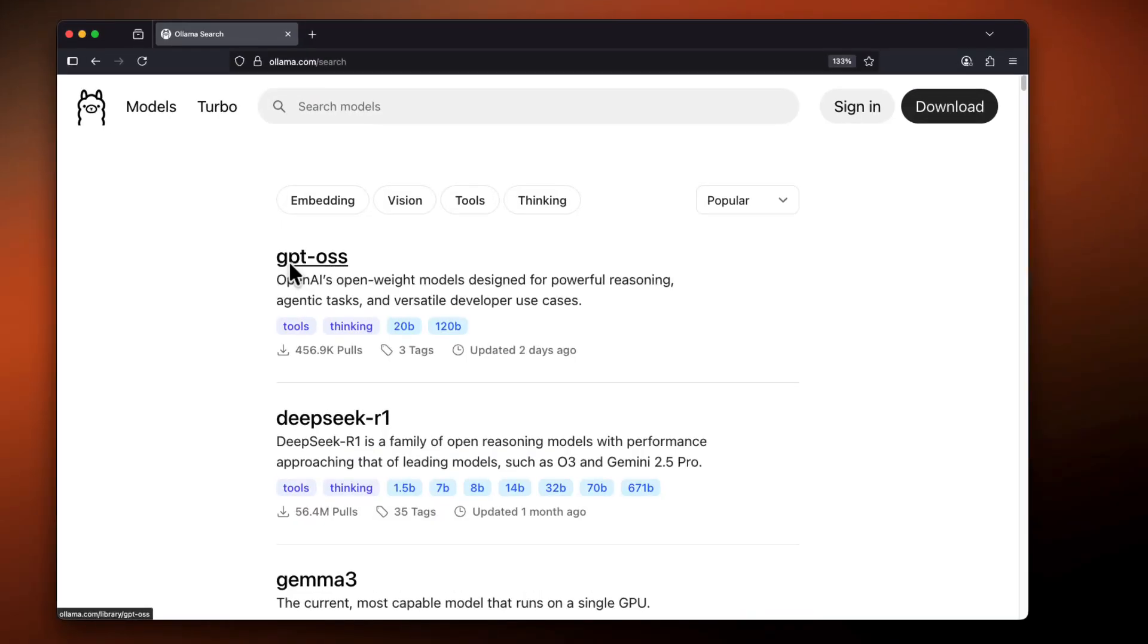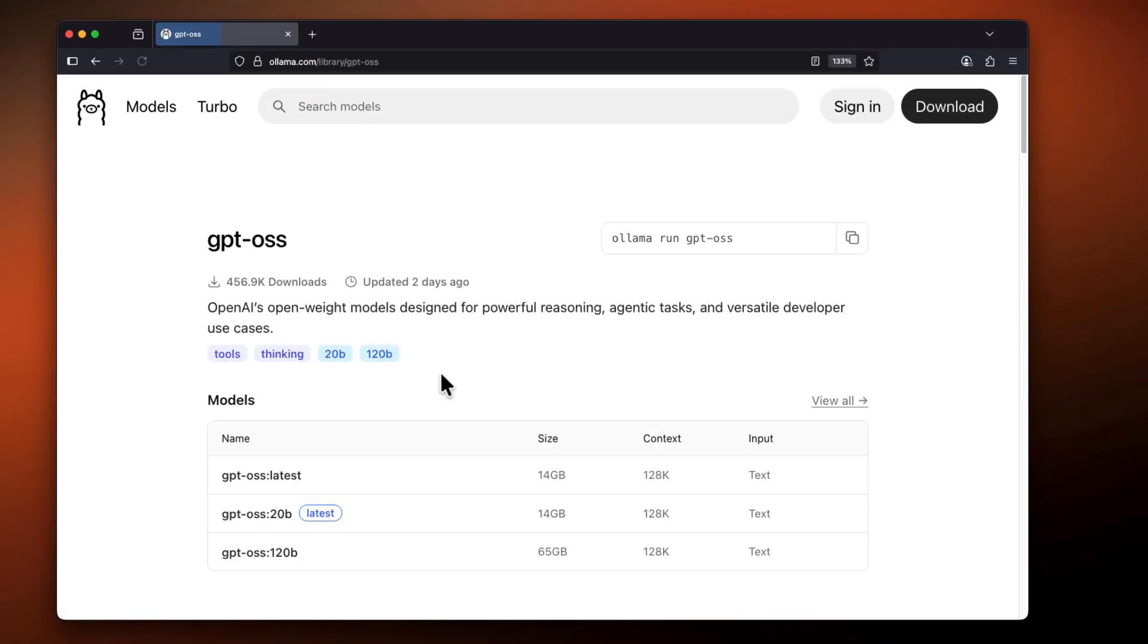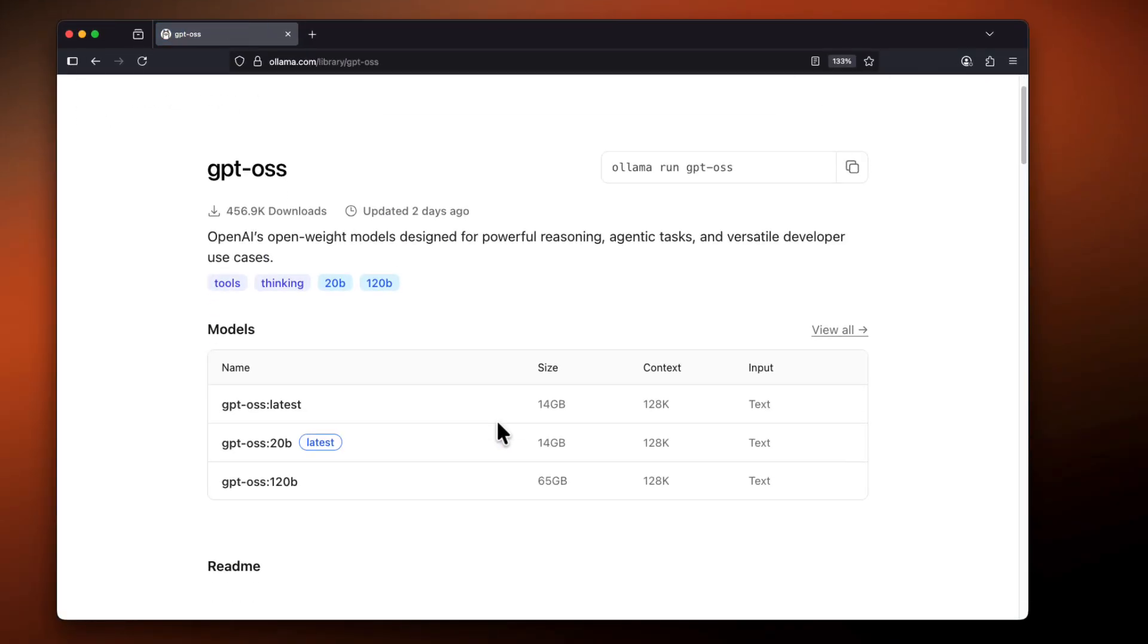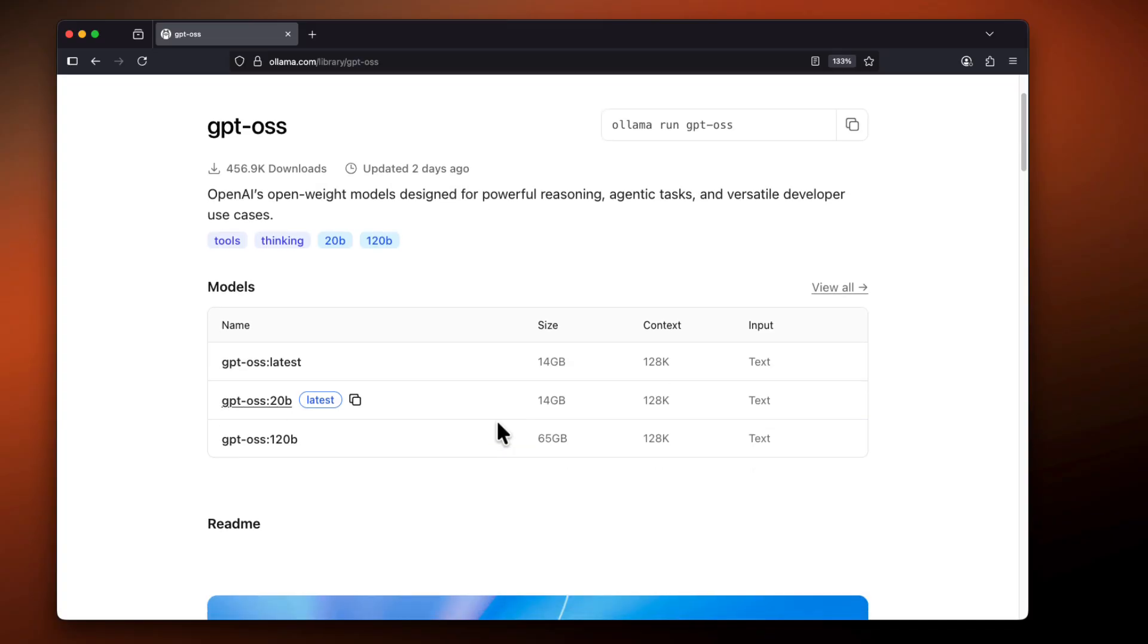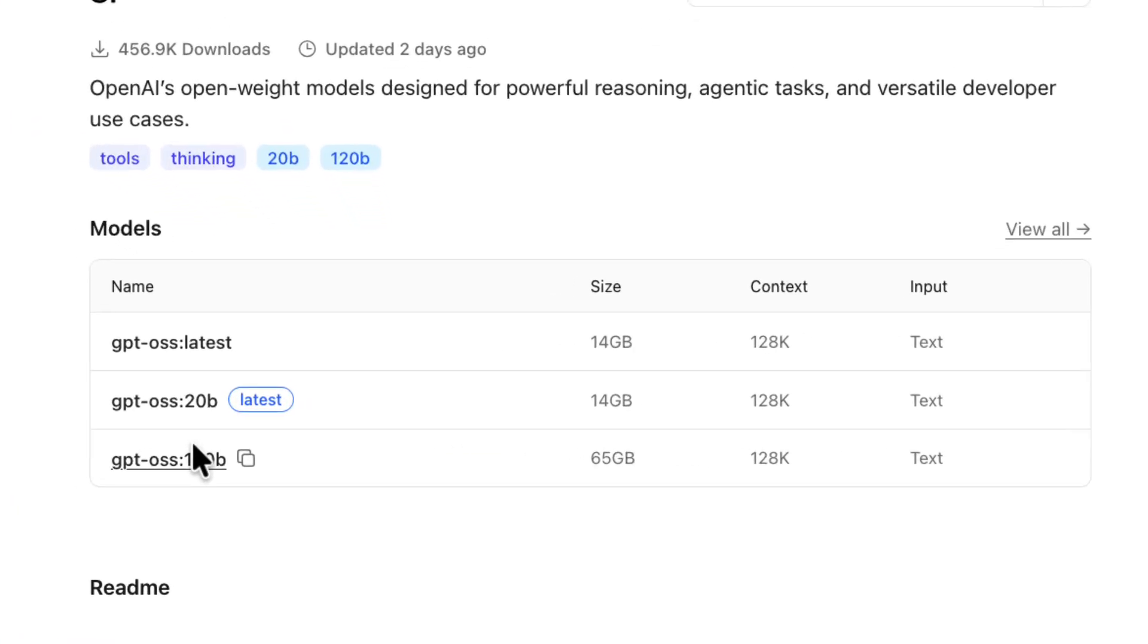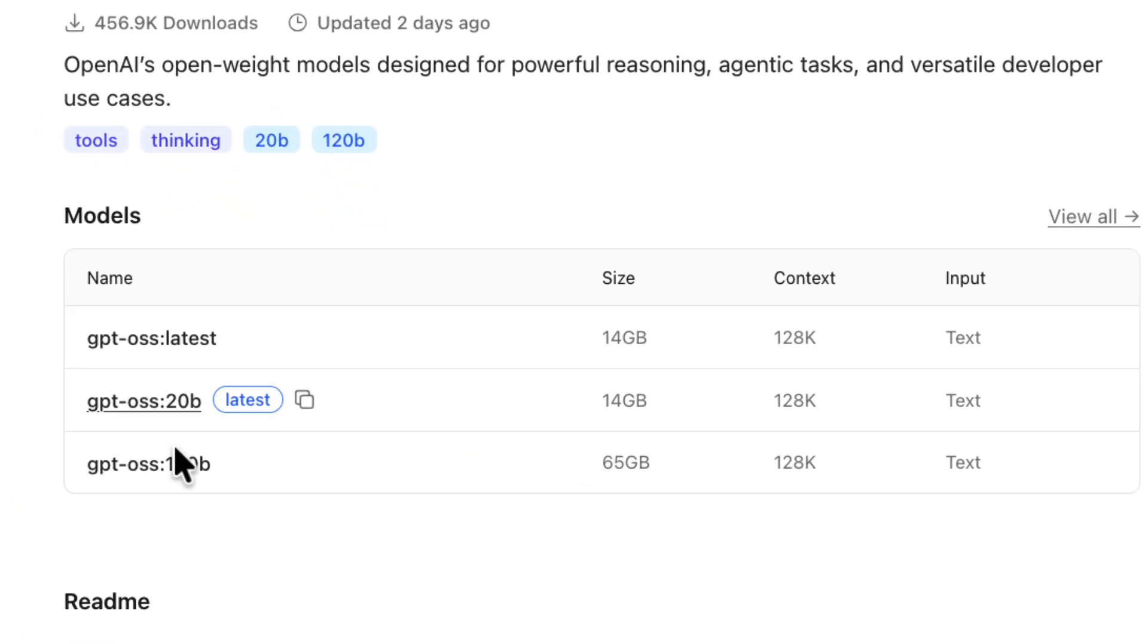After many years, OpenAI remembered what their company name was and released an open model. Specifically, GPT-OSS. There are two models, one with 20 billion parameters and another with 120 billion parameters. So far, at least in my testing, it seems like a pretty decent one.